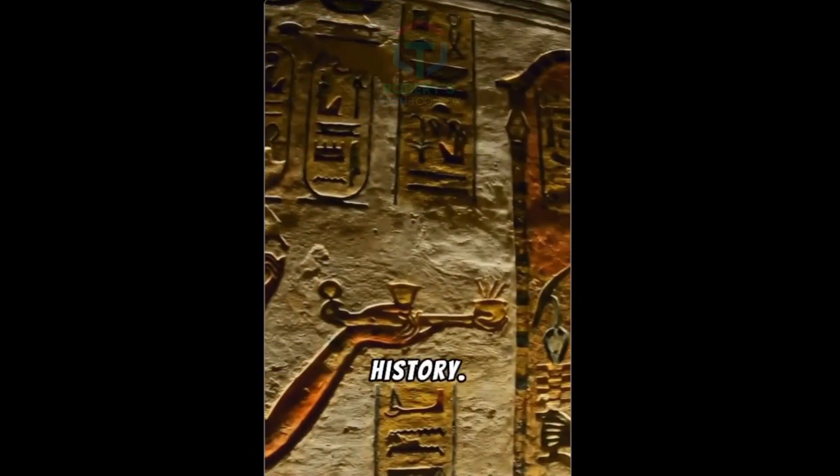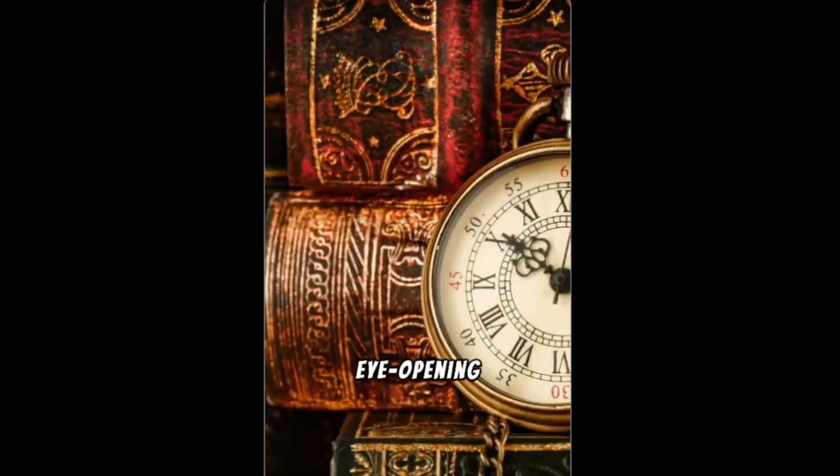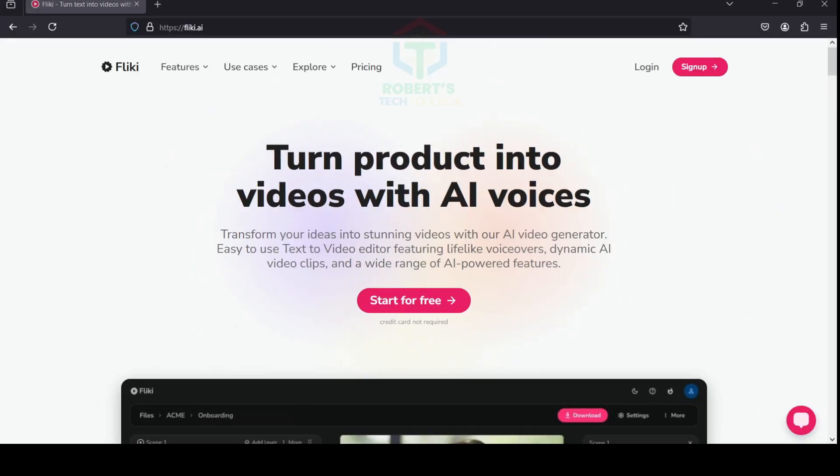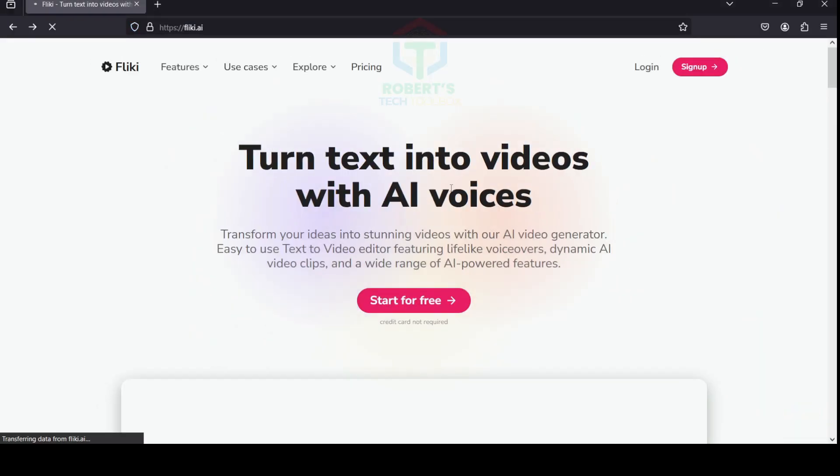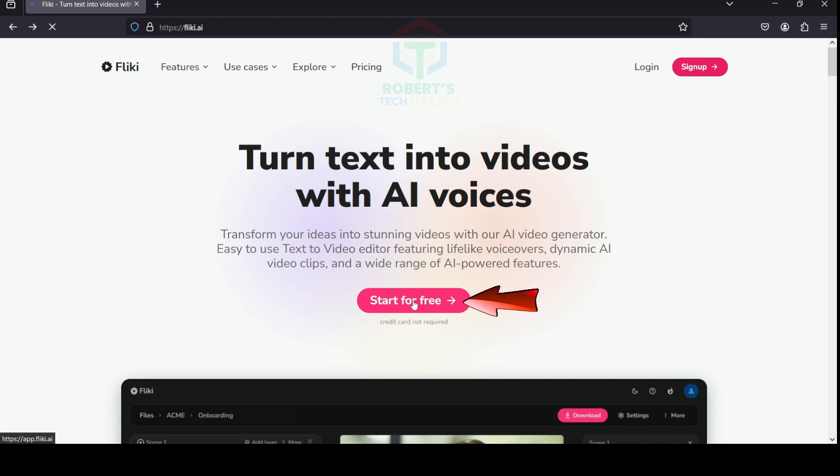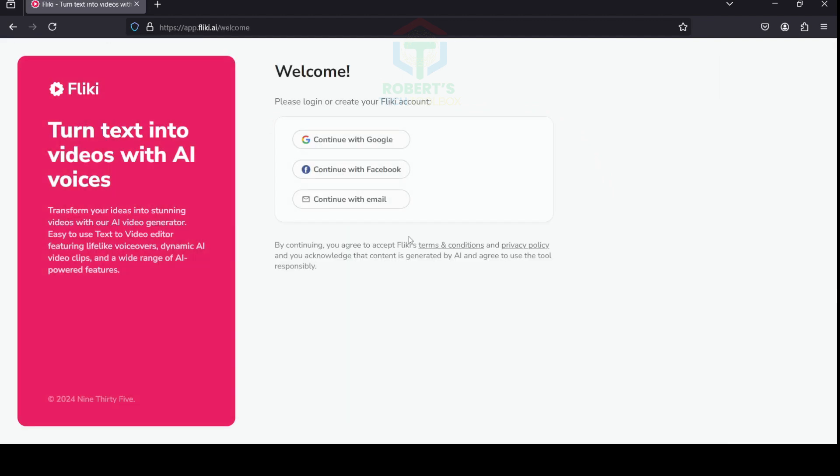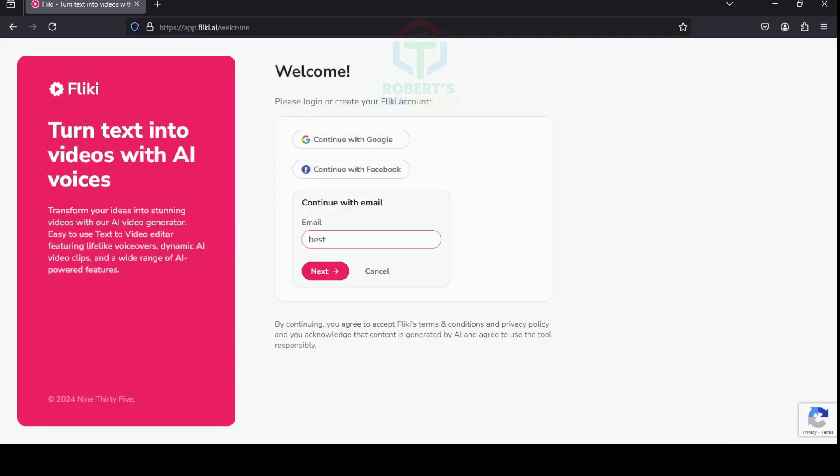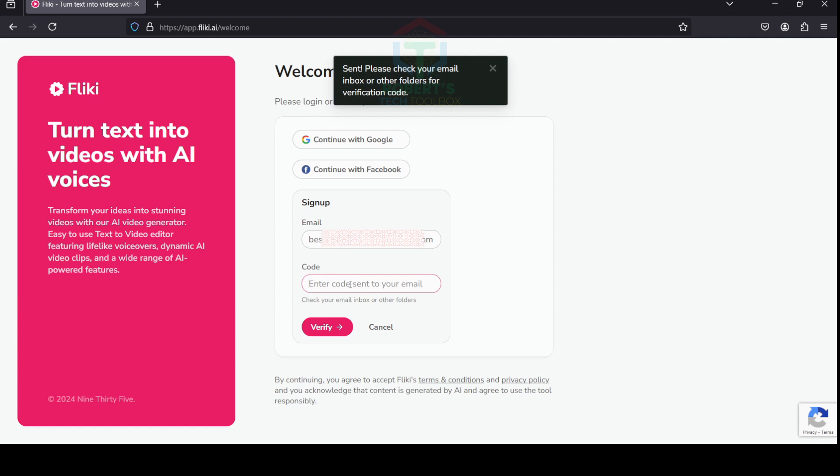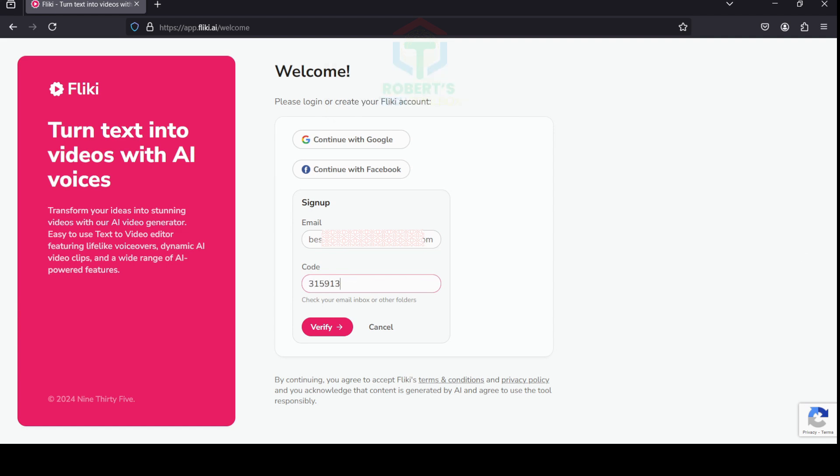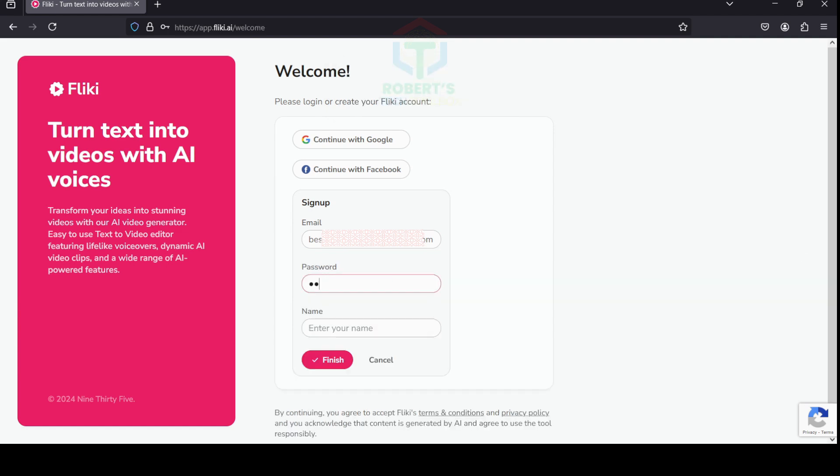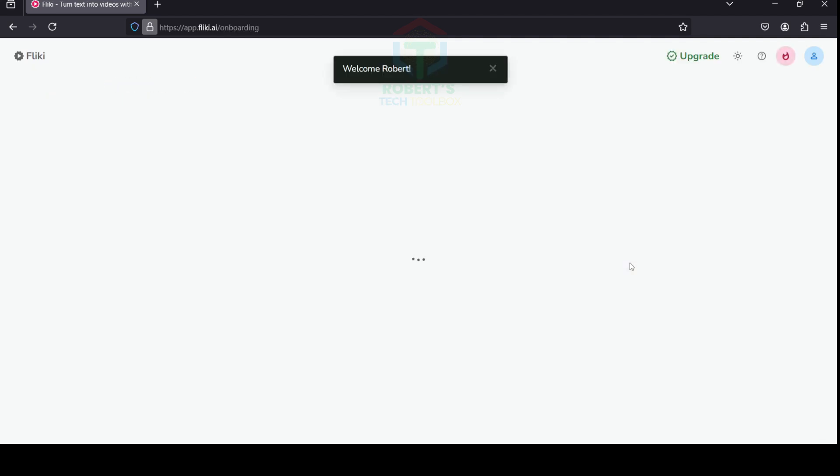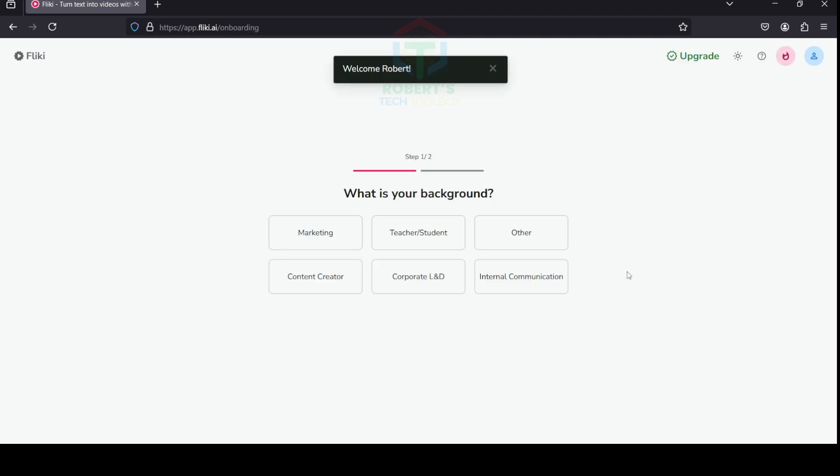Step one: Sign up for Fleeky. Visit the Fleeky website—you can find the link in the description. Create a free account if you don't already have one. Enter your email address and click Send Verification Code. Open your registered email and enter the code. Click Verify, and Fleeky will ask you to enter your password and name. Click Finish—done! You have a free account.